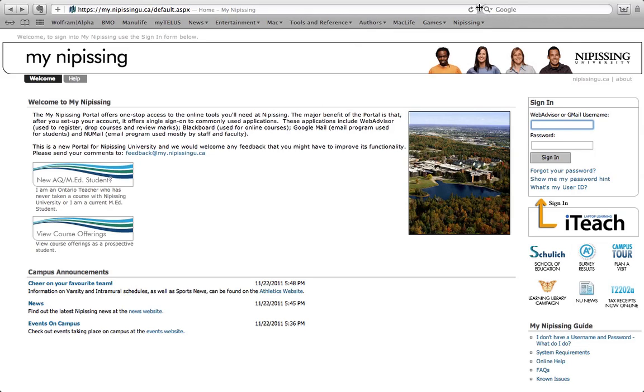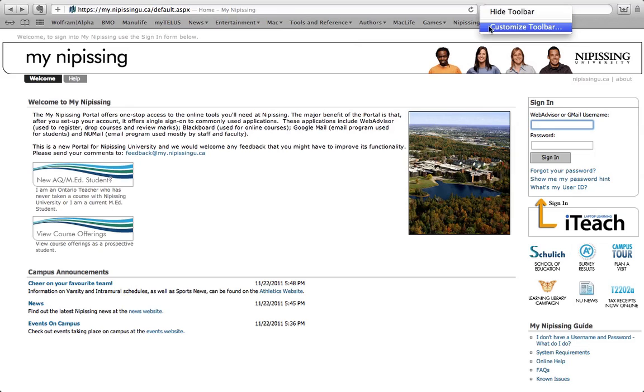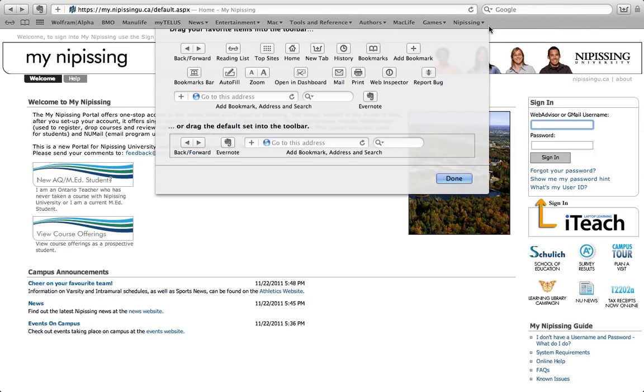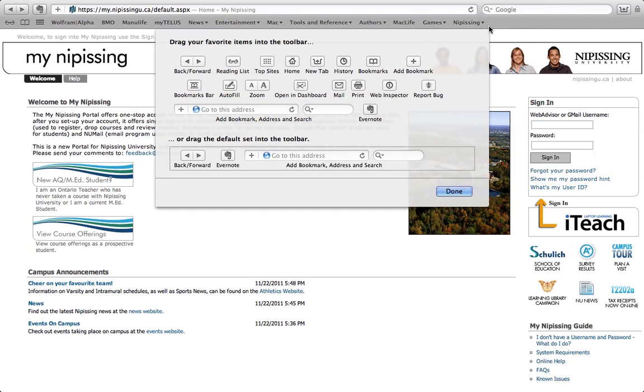Just pick a grey space between a button, right click and go to Customize Toolbar. This menu right here will drop down and this menu will drop down whether you're using Snow Leopard or you're using Lion. It'll look very similar to this.